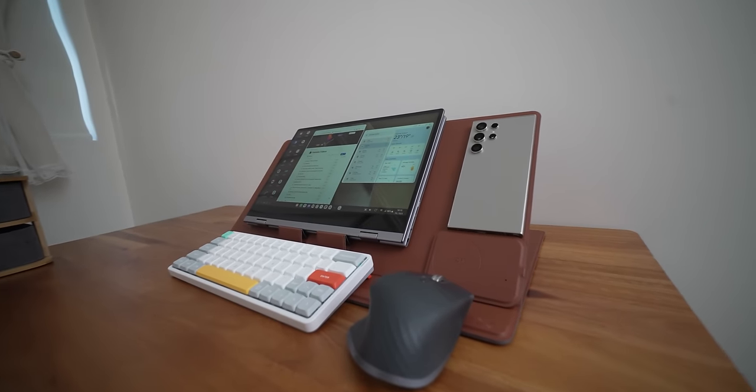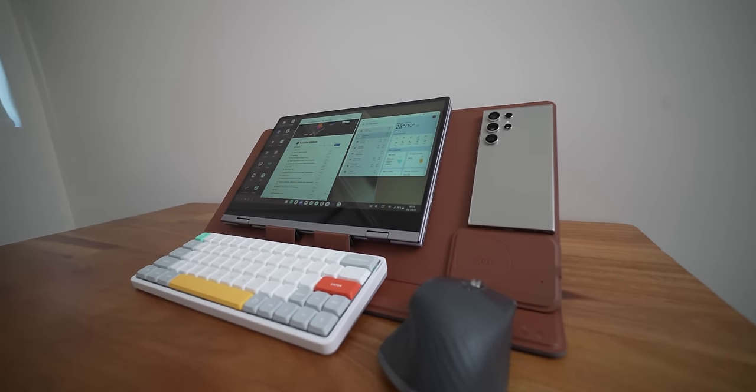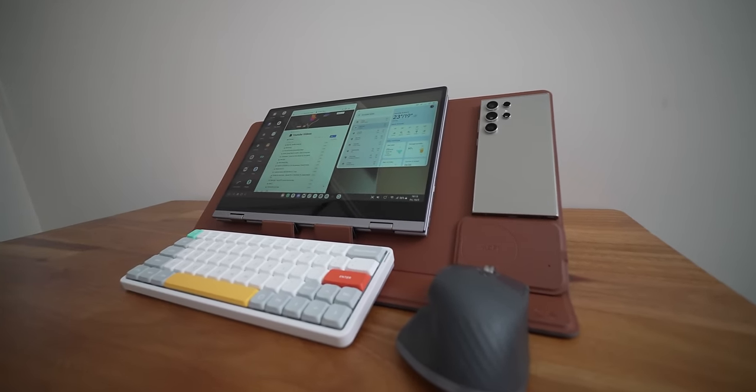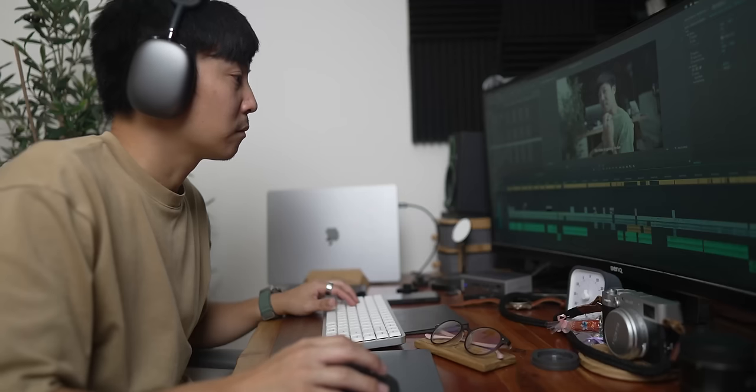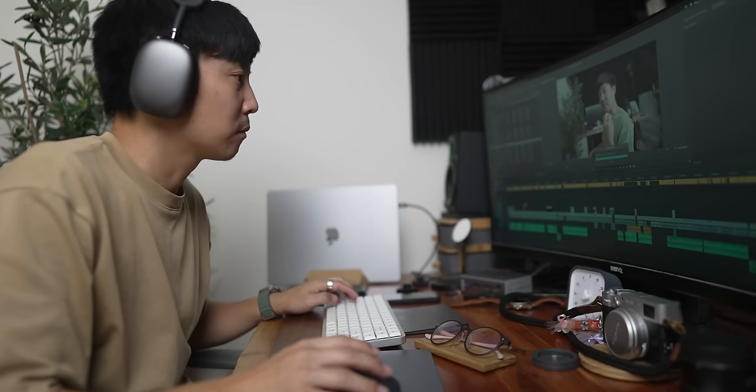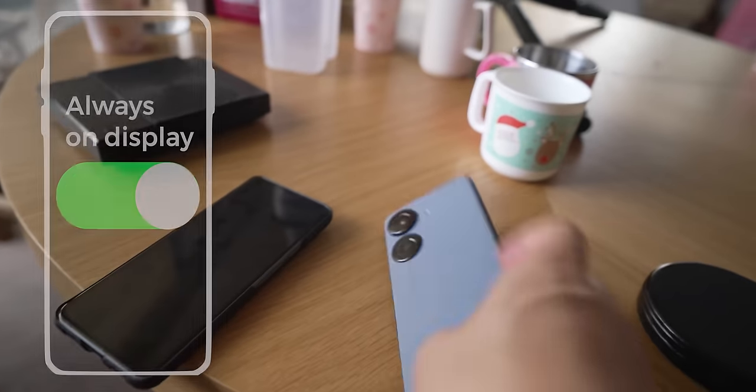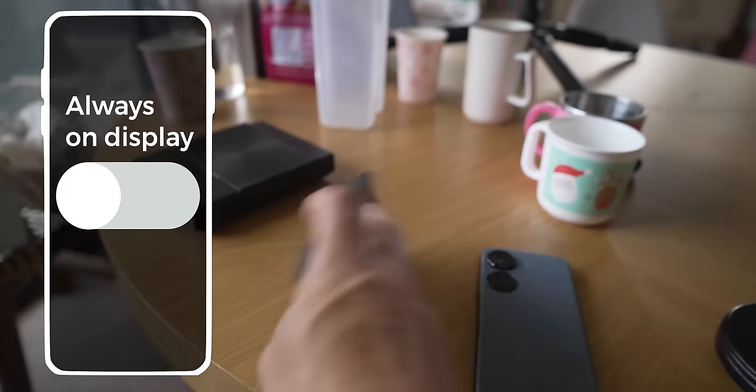Can this DeX thing actually replace your laptop? No. And yes, at the same time. For me, no, because I need to edit videos. I need After Effects. I need animations. I need things that this phone is not capable of yet. It has the power to do it, just doesn't have the software support to do it.